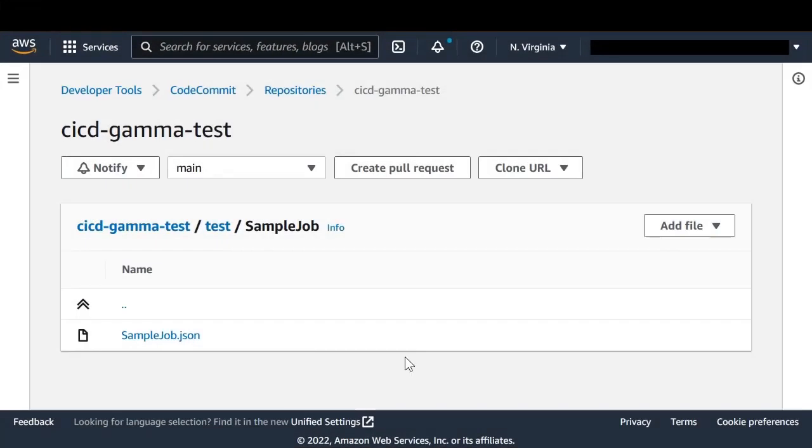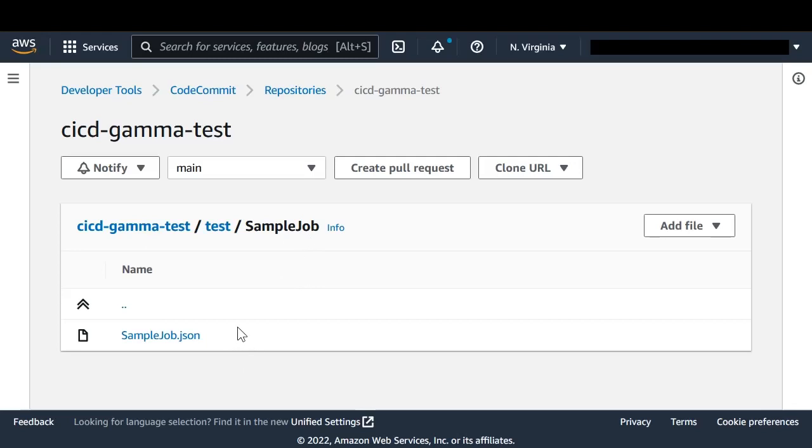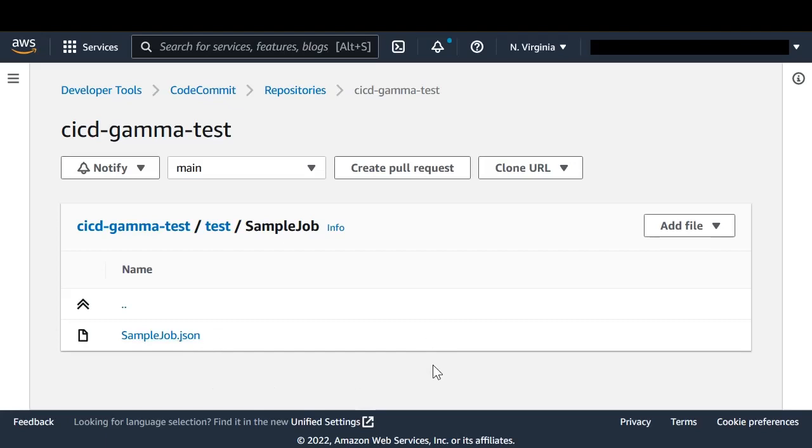We are now in CodeCommit and we can see that for the repository and branch selected, we have under the path specified the files that represent the job that we have saved. In this case, there's only a JSON because it's a visual job. If it was a script job, we would have the JSON with the configuration and the separate script that contains the code.